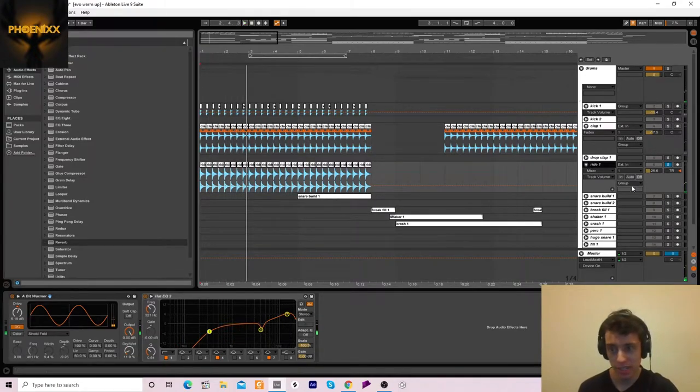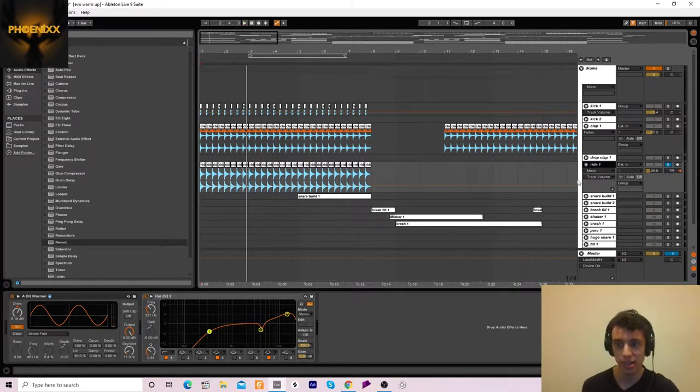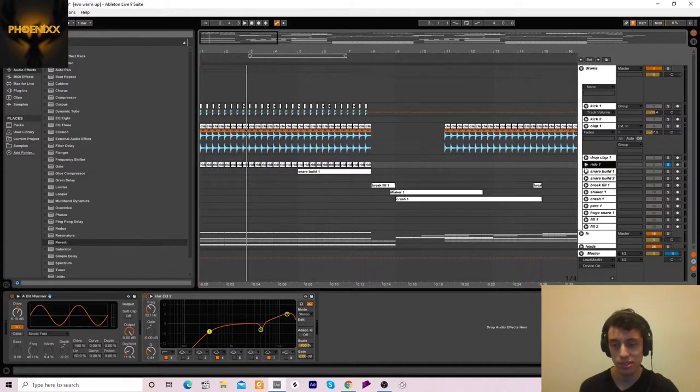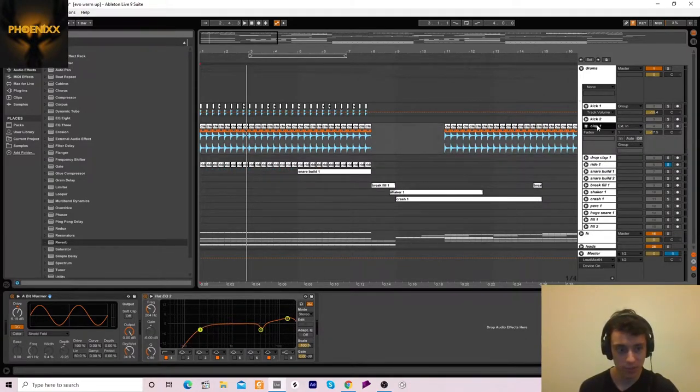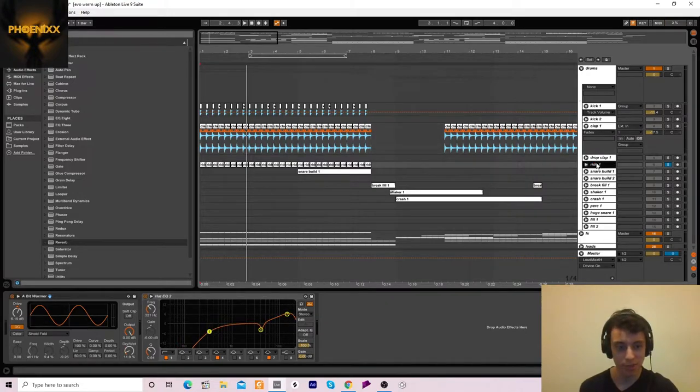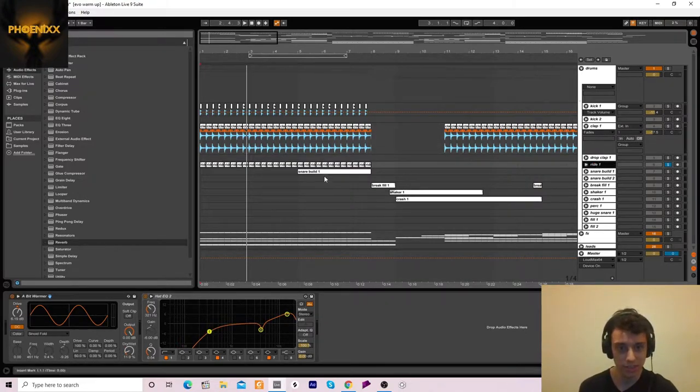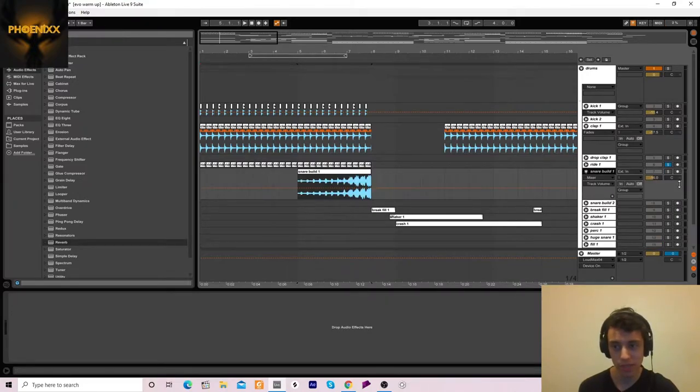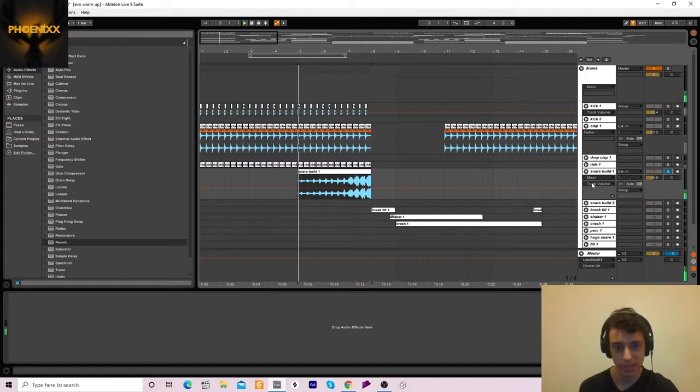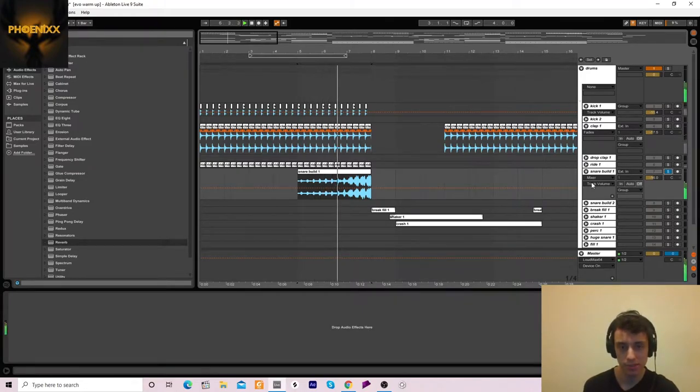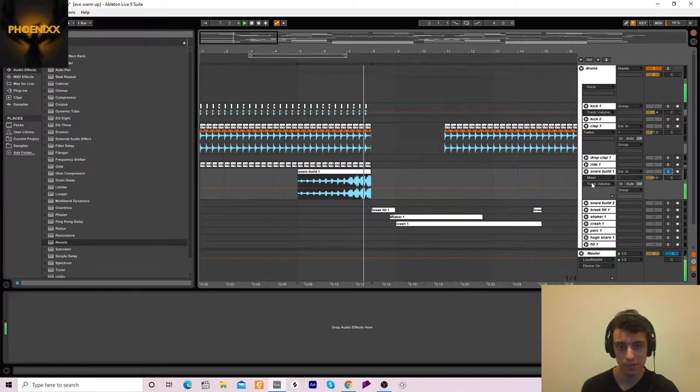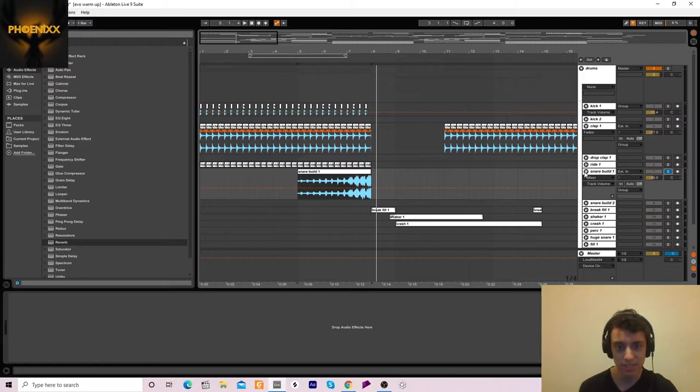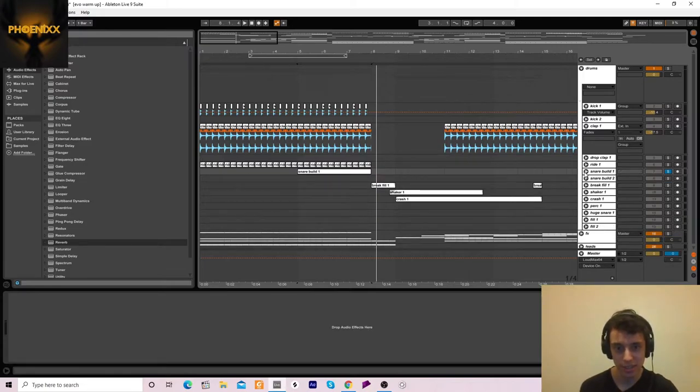A ride, panned slightly to the right. The clap and the ride have a tiny little bit of saturation on it. And then, when we get to here, we've got this intro build thing. That's basically just a snare build, but with sidechain on it. Pretty easy to do.